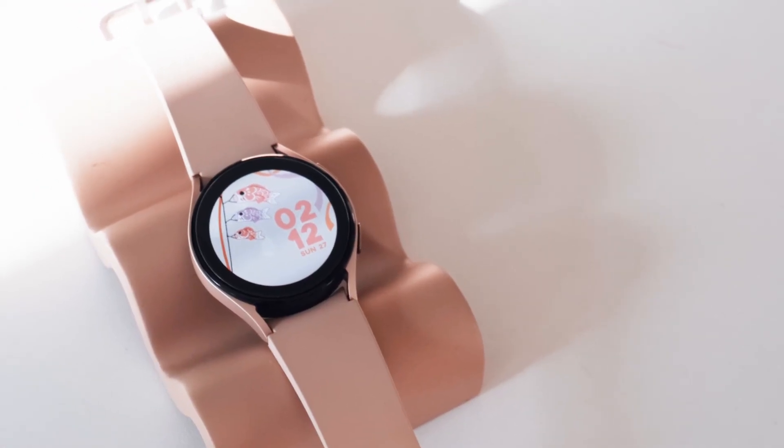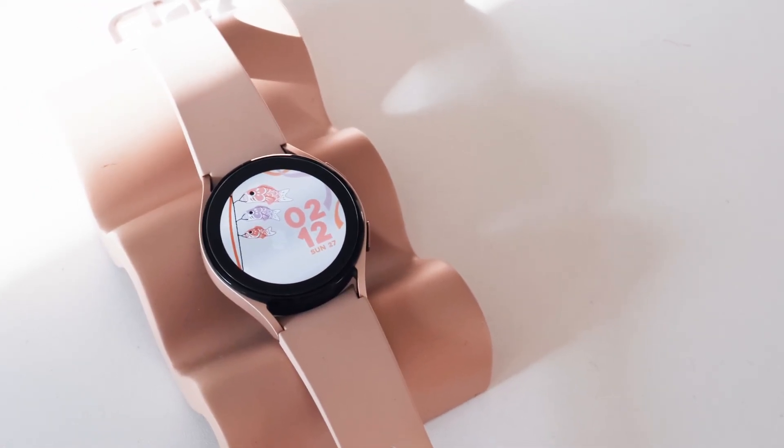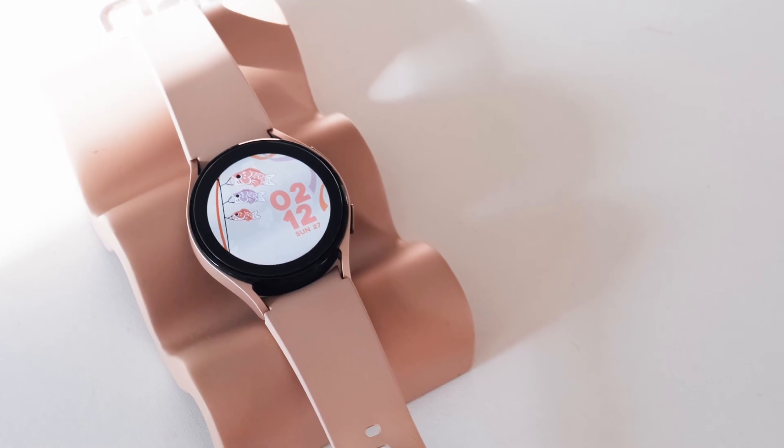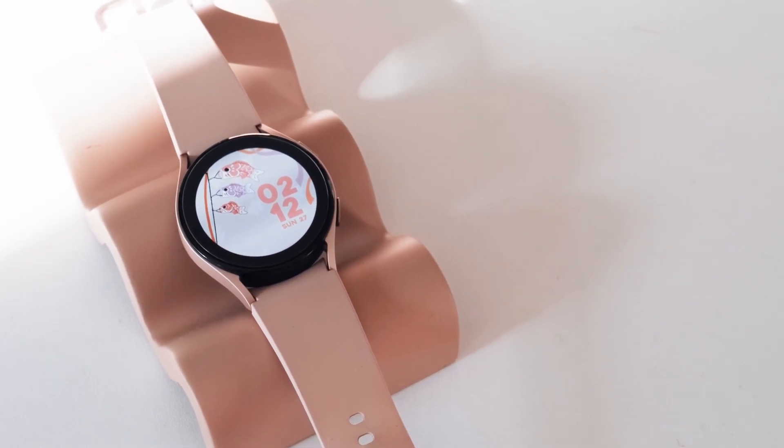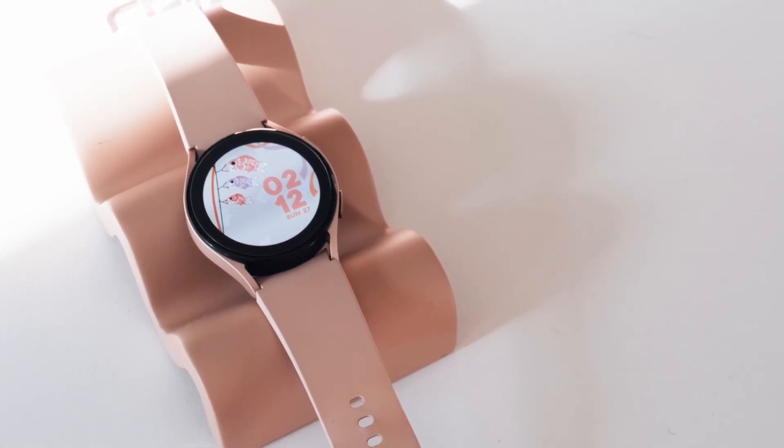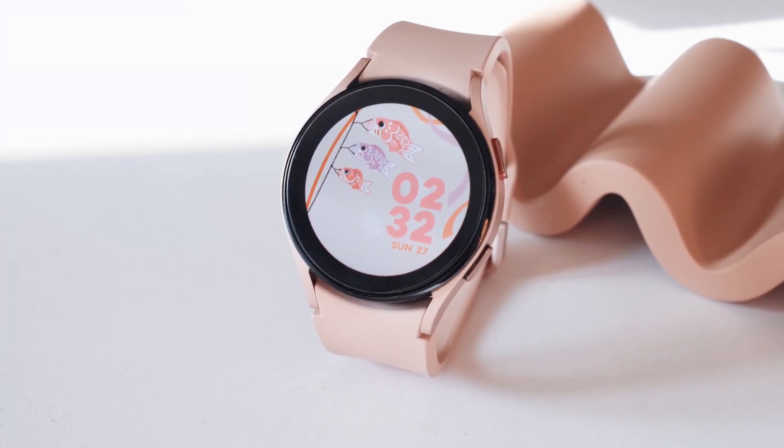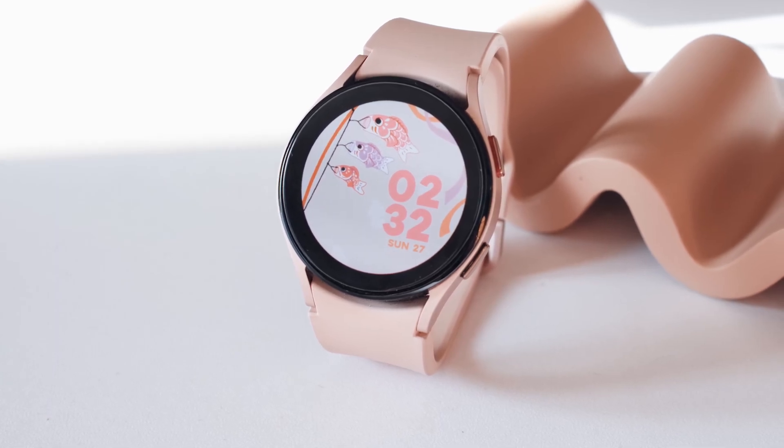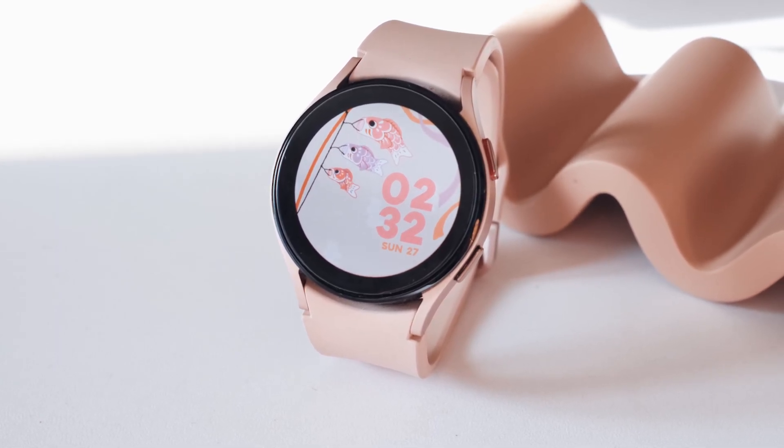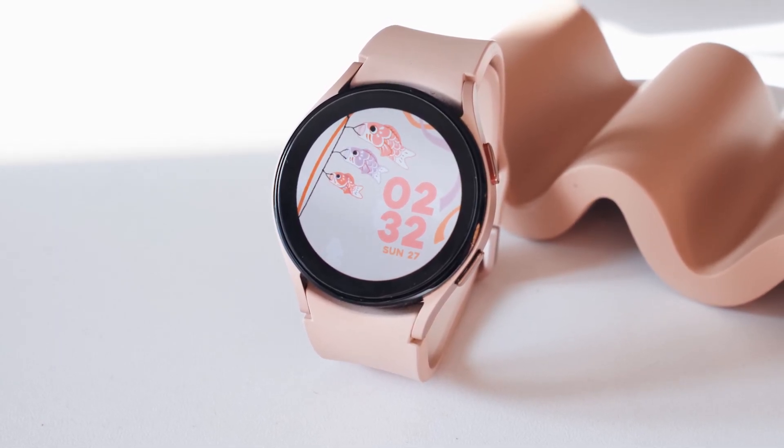And there you have it, this is my custom watch face and I hope you enjoyed the video. Please let me know in the comments what you think, and if you do your own, I'd love to see it. Thanks for watching!